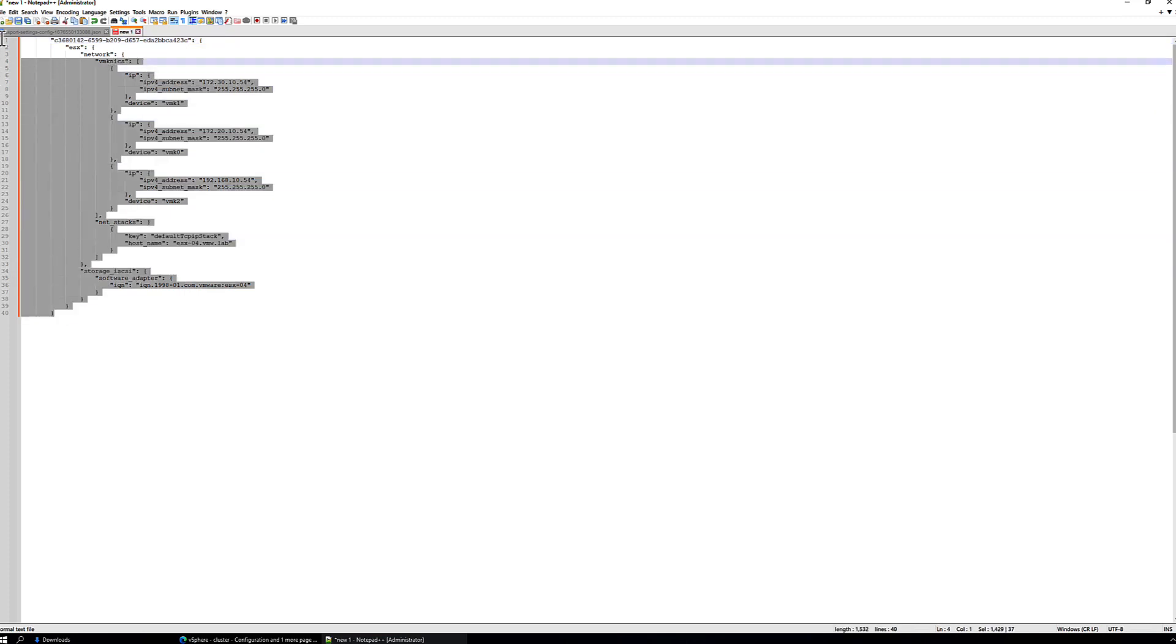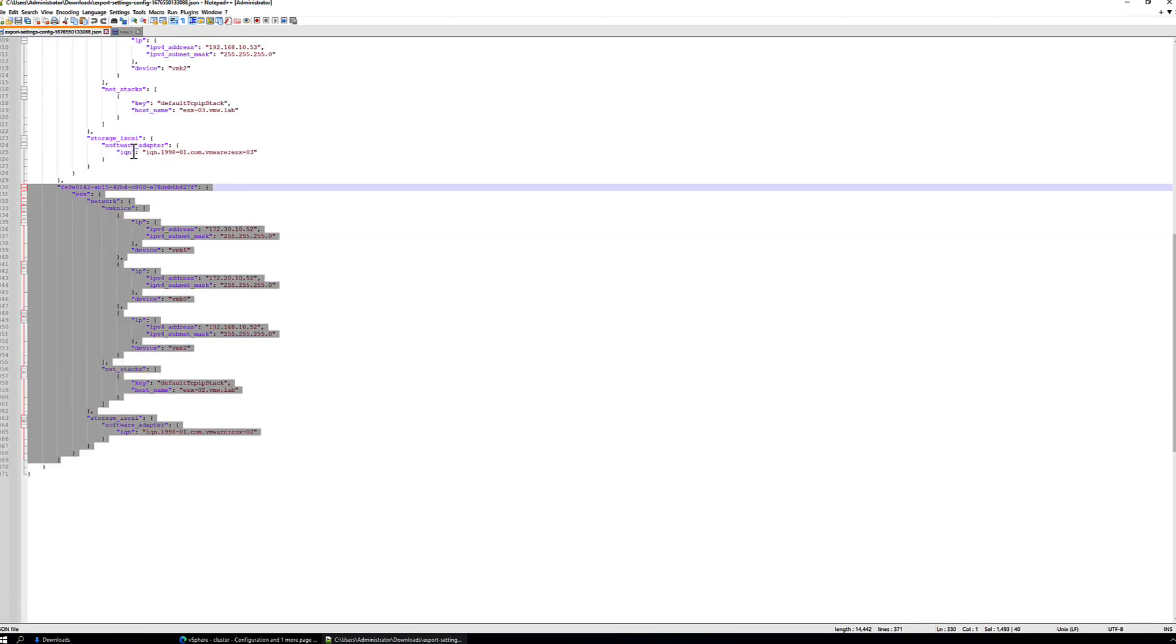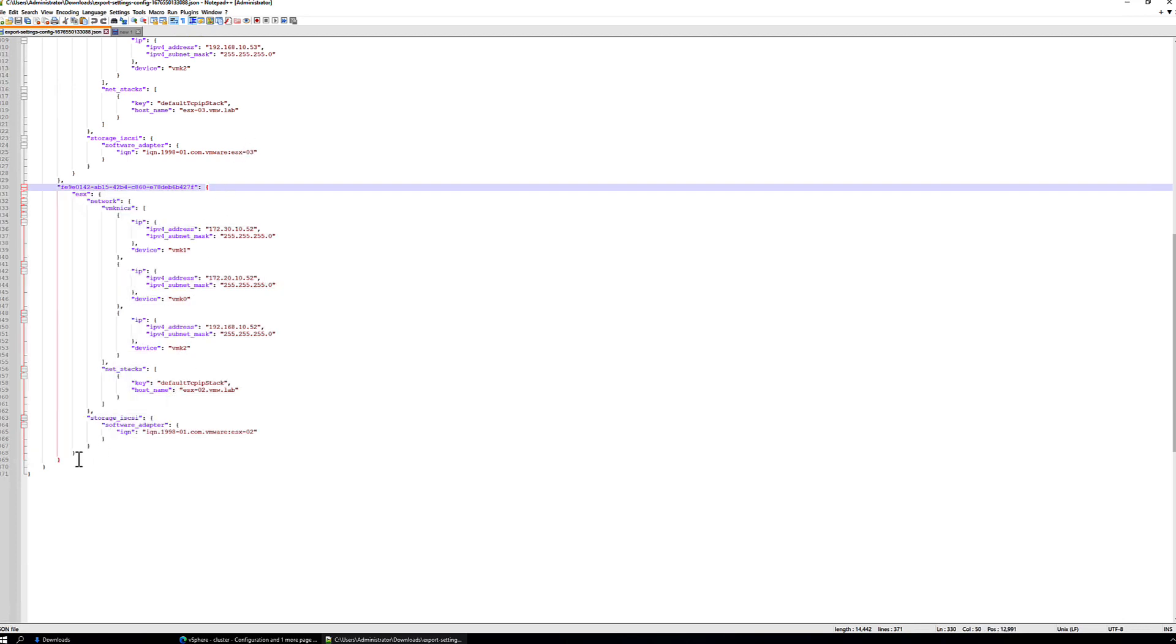And now we should be able to copy this to the end of our host specific section of our document, so at the end of the host specific section.